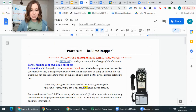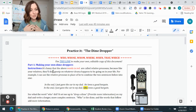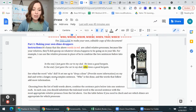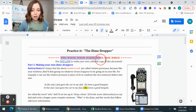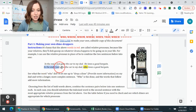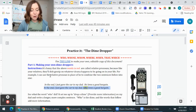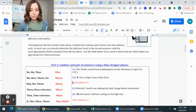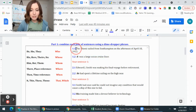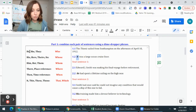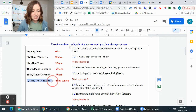Let's look at the parts of this assignment together. In Part 1, you combine two sentences just like we practiced. For example: 'In the end, I just gave the car to my dad. He loves a good bargain.' You switch 'he' out for 'who.' So you'd write: 'In the end, I just gave the car to my dad, who loves a good bargain.' For question one, the sentences are: 'The Titanic sailed from Southampton on the afternoon of April 10, 1912. It was a large ocean cruise liner.' Replace 'it' with 'that' or 'which.'